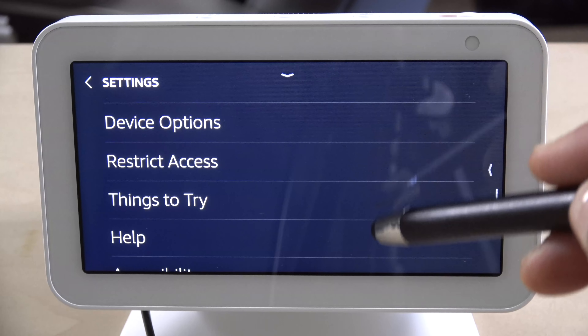To access the settings, you just swipe down from the top and you'll get access to brightness, do not disturb, settings, and home. If you need to go back to the home screen, you click that. From settings, you have a couple of options: Bluetooth, network, home, clock, display, sound, do not disturb, communication, device options, restricted access, things to try, help, accessibility, and all the legal stuff.